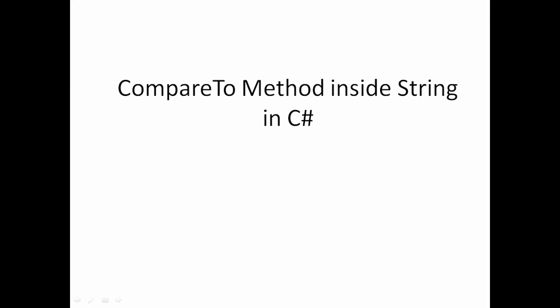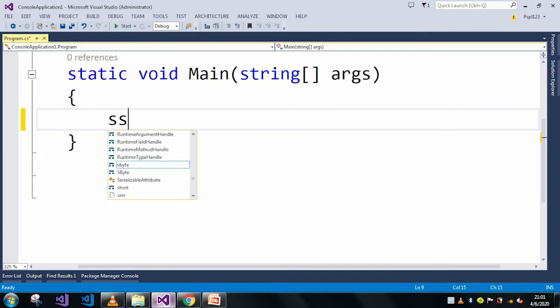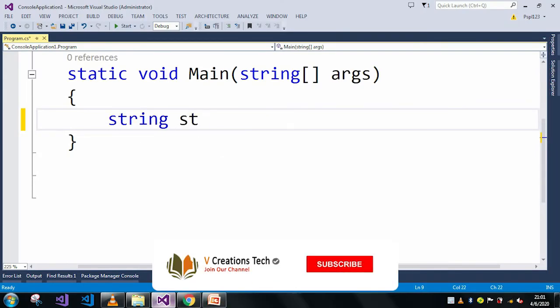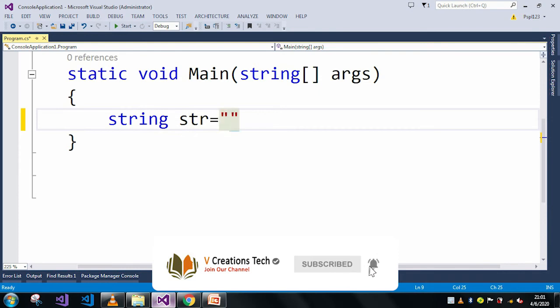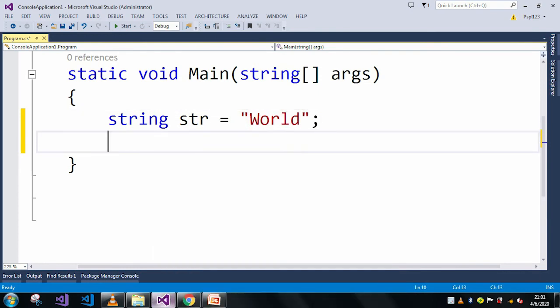So let me just move to Visual Studio. Here I will take my string. Actually, the CompareTo method return type is int, so here we will take an int.